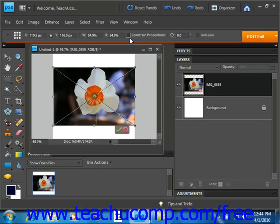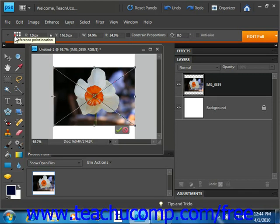Now if you want to change the given center for the transformation effect, you can simply click on one of the small squares in the reference point location button in the options bar to set that point. That's located over here. So you just click on one of those small squares there and you'll change that reference point.